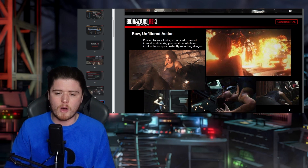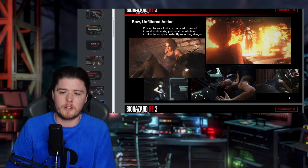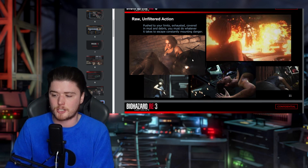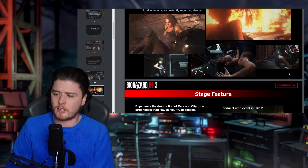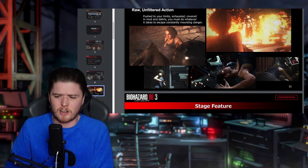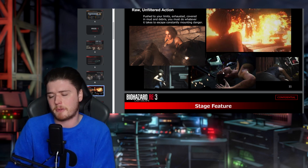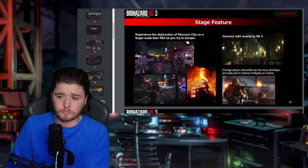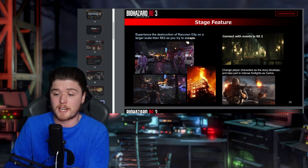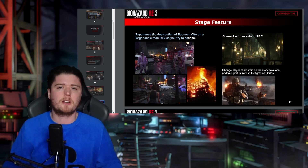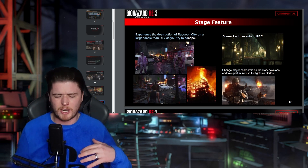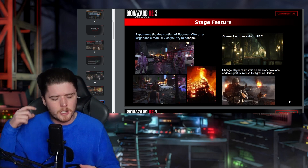Watch the destruction of Raccoon City unfolding via the RE Engine — a brilliant statement. The game did look beautiful, it was a very good-looking game. Raw unfiltered action — pushed to your limits, exhausted, covered in mud and debris, you must do whatever it takes to escape. Stage feature: experience the destruction of Raccoon City on a larger scale than RE2, as you try to escape. RE2 was very much confined to one enclosed space.